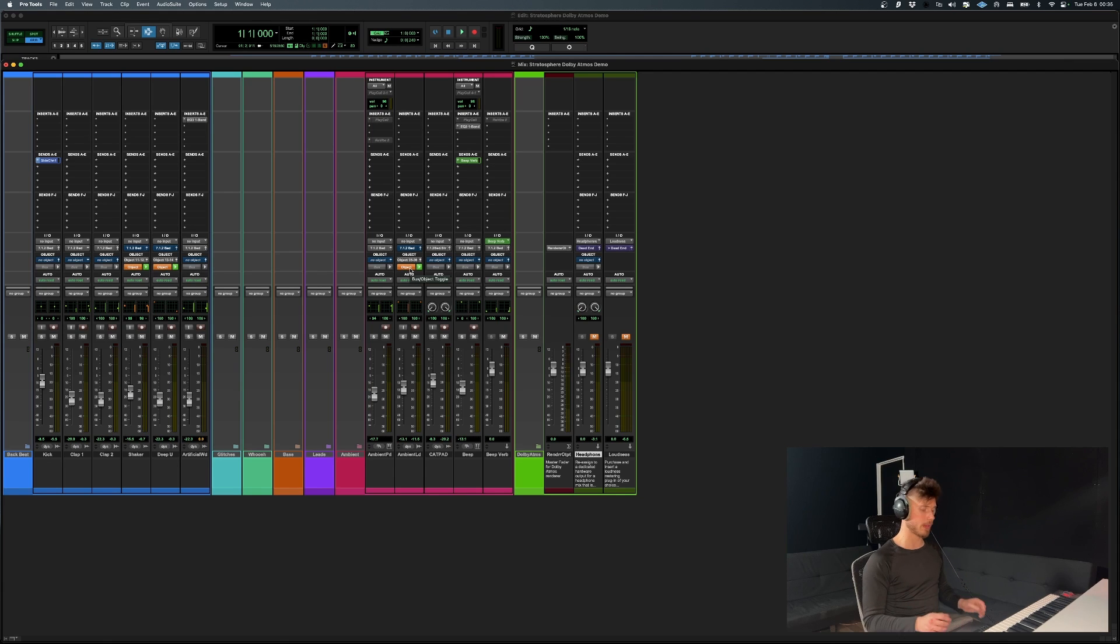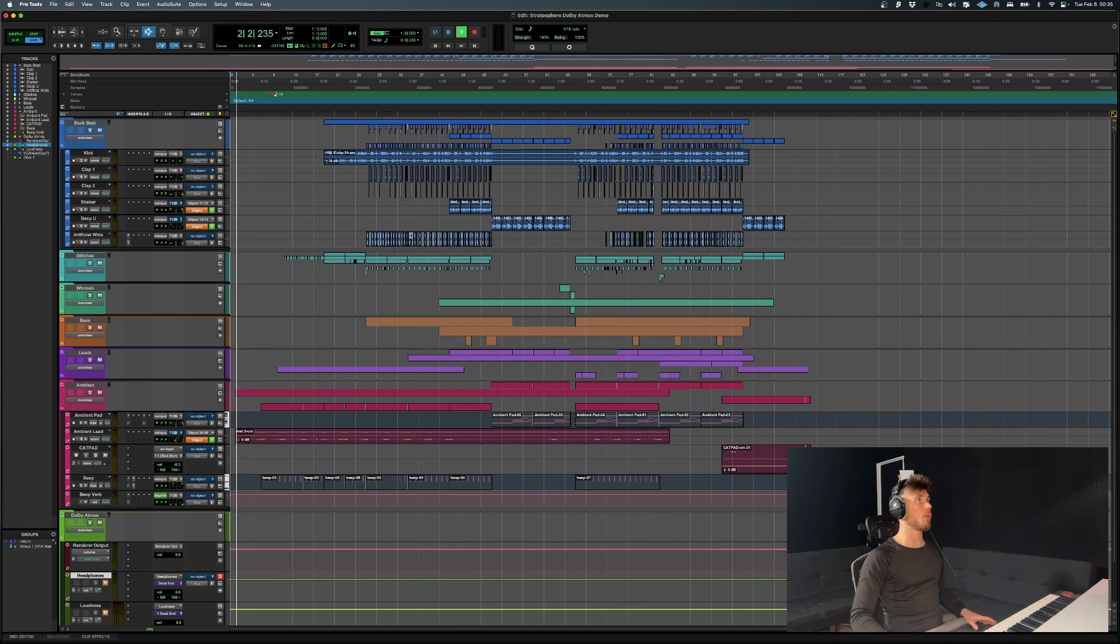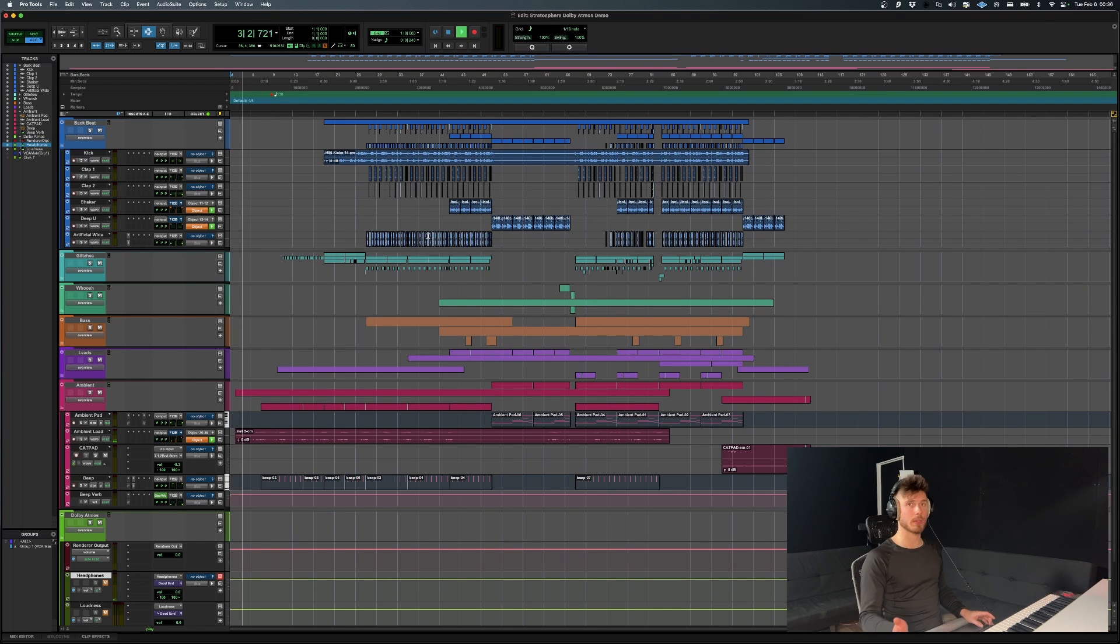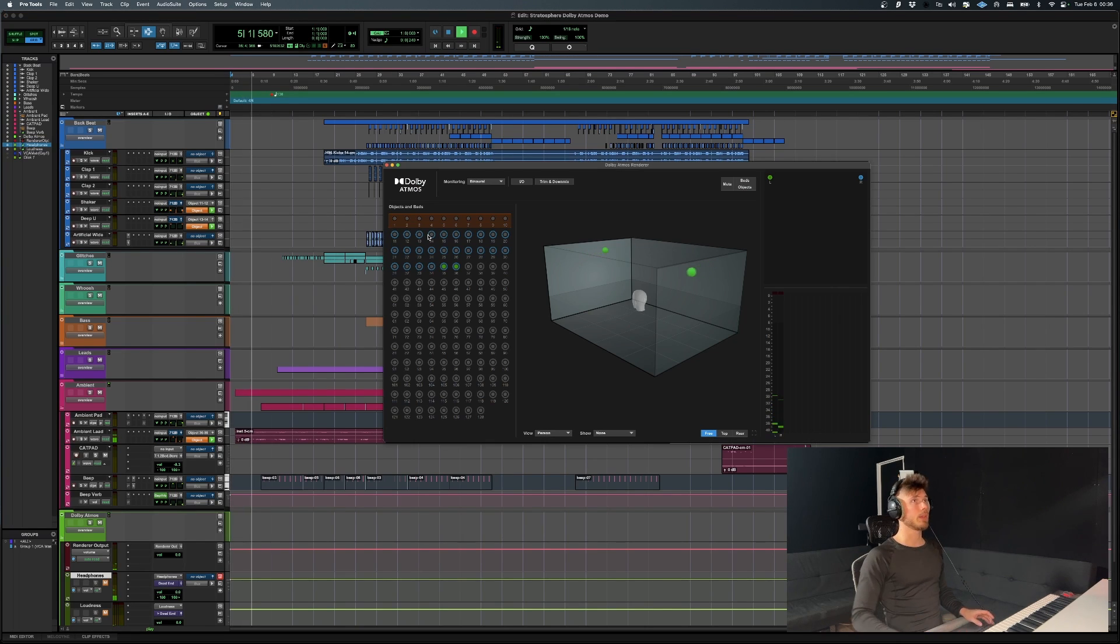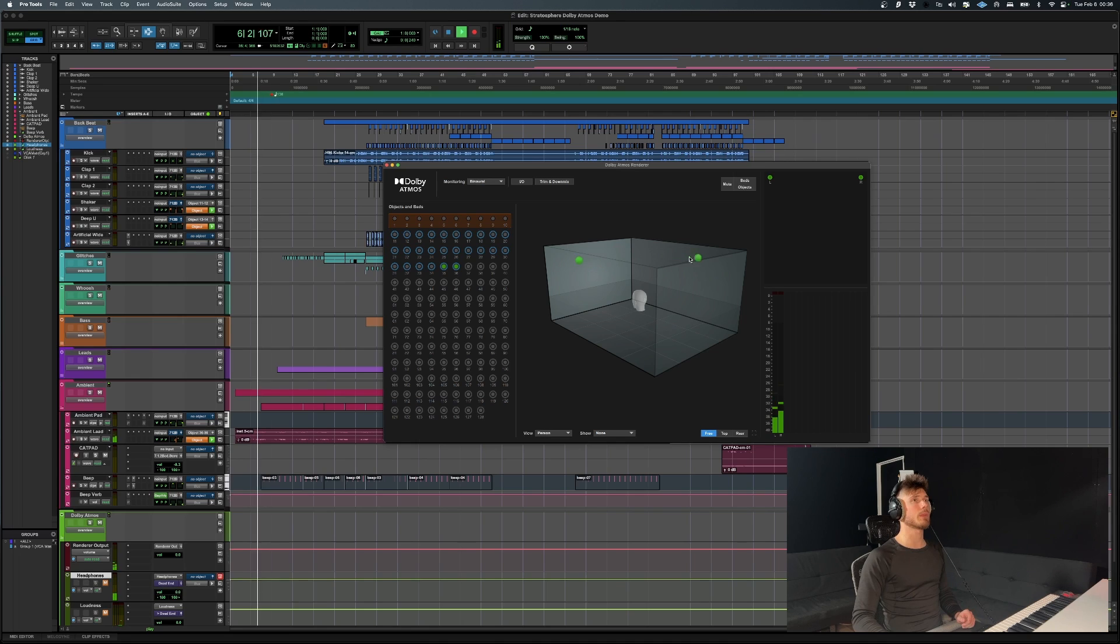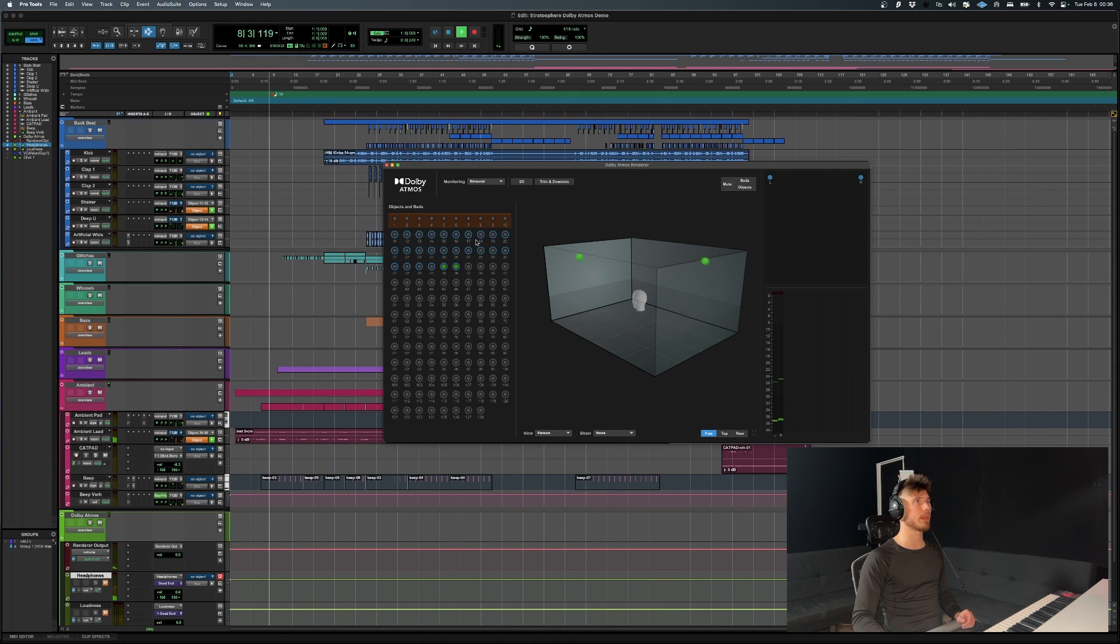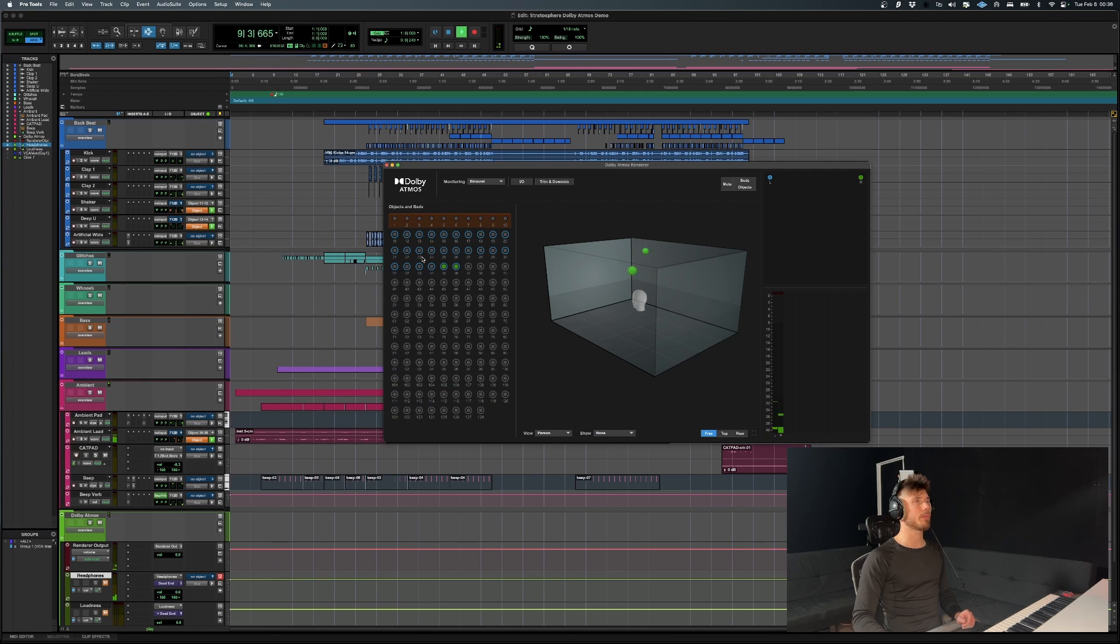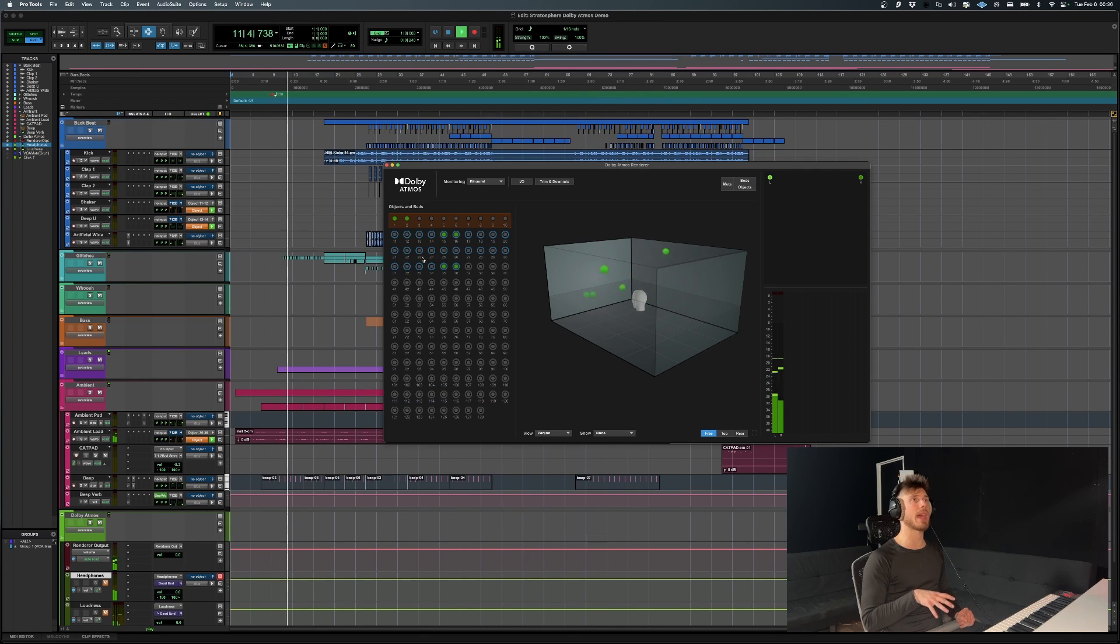I'll actually give you a visual demonstration of this. So if we're going to play the track, I'll just go ahead and play it. And we're going to open the renderer. So you see these balls that are moving over here. These are sound objects.